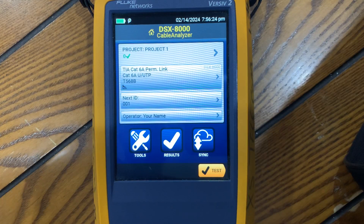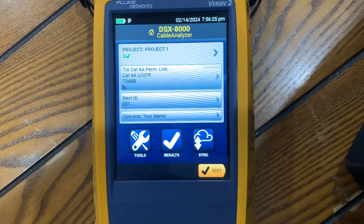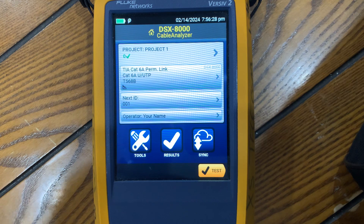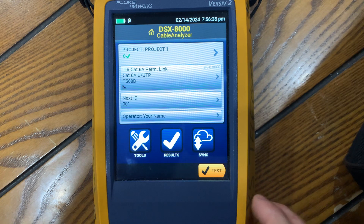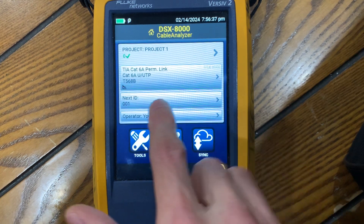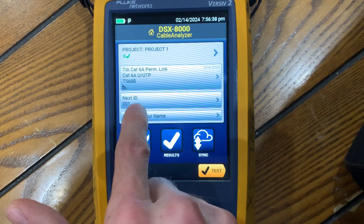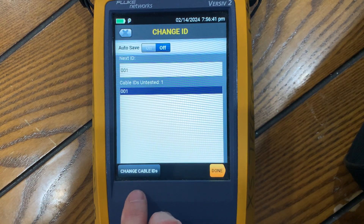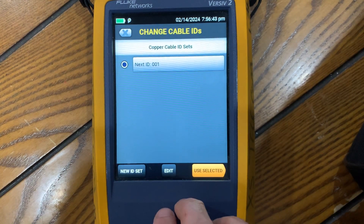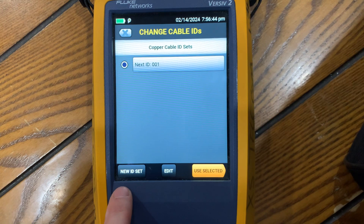Here we are going to set up a set of cable ID numbers. This prevents you from having to save each individual cable when you test it with each individual number, so you can just go right down the list as you test. You go to Next ID, Change Cable IDs, New ID Set.